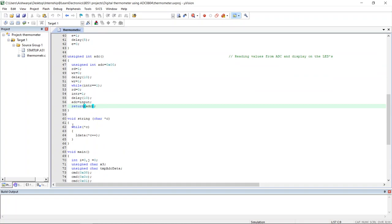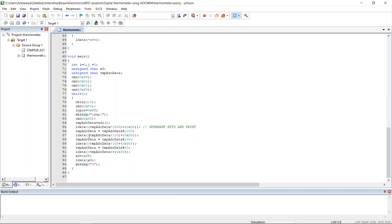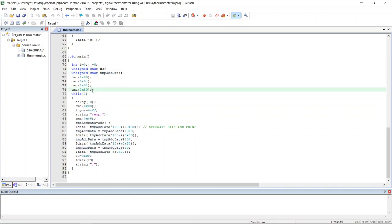This is the string function using which alphabetical data we can display on LCD. Then coming to main function, these are some of the variables I have defined, then setting up the LCD using these commands. Then coming to while function, after some delay I will print on the first line temp.